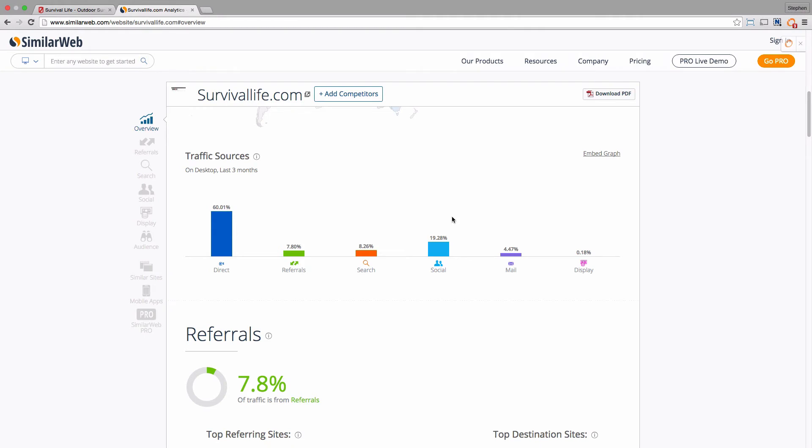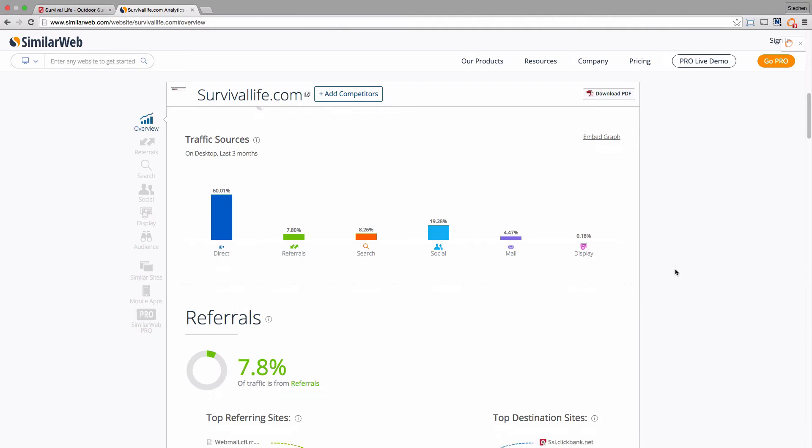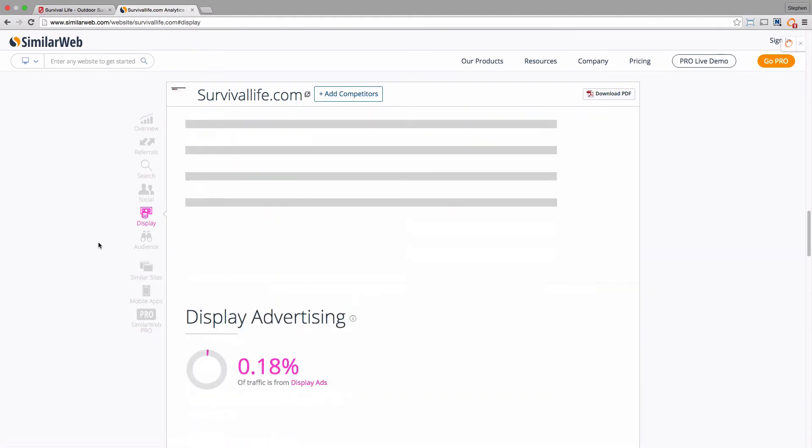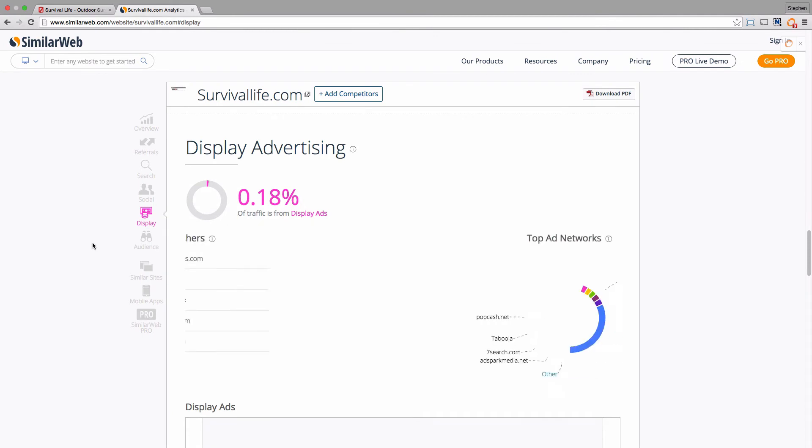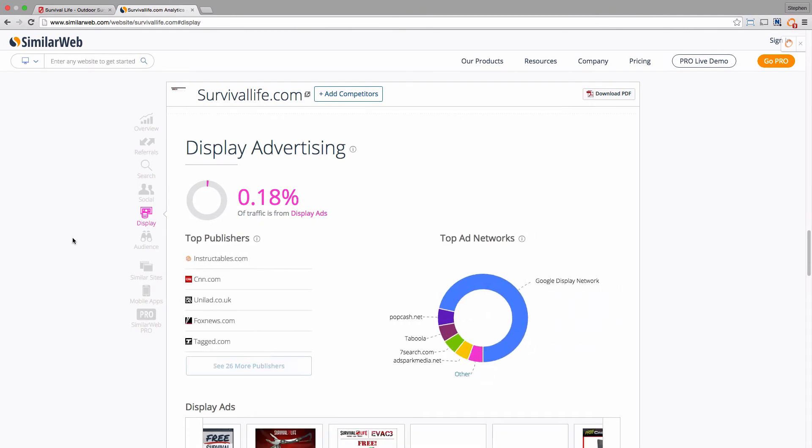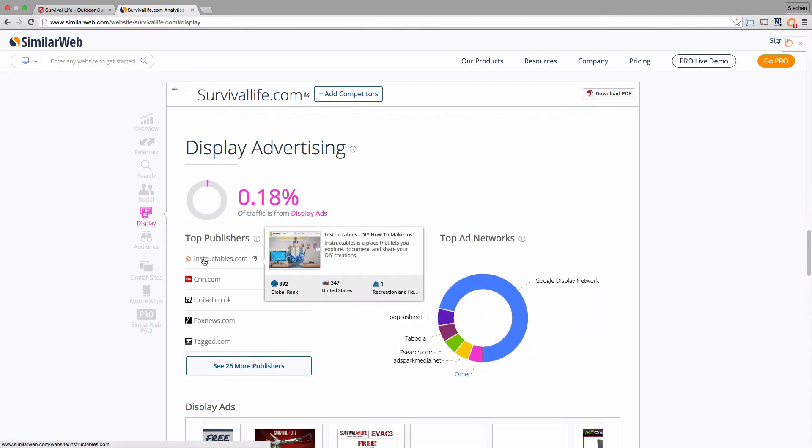A fair amount of social media, some display ads. I'll just show you some of the display ad titles. Relatively small amount, but you can see here there's a site called Instructables, which is a DIY project site.